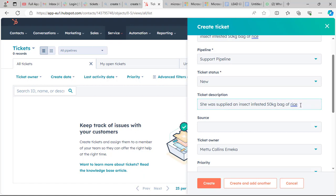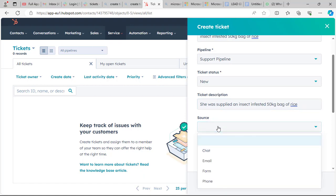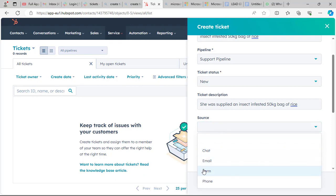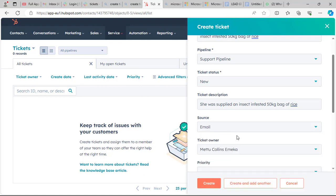Next we fill in the ticket description — this is the ticket description field. Then we have the source, which is how the customer reached out to you: through chat, email, form, or phone call. Let's say email.